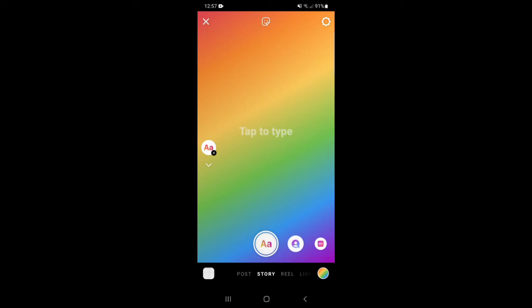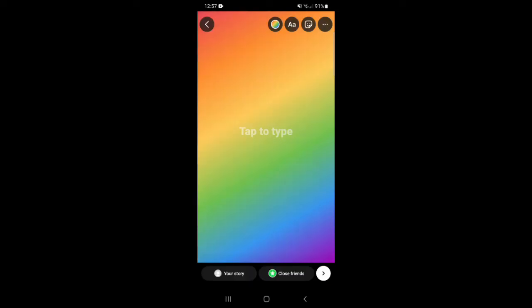When you've decided which color you want to use for your background, tap the shutter button to use it for your story. If you want a specific color, you can also use the Draw tool to pick any color you want.